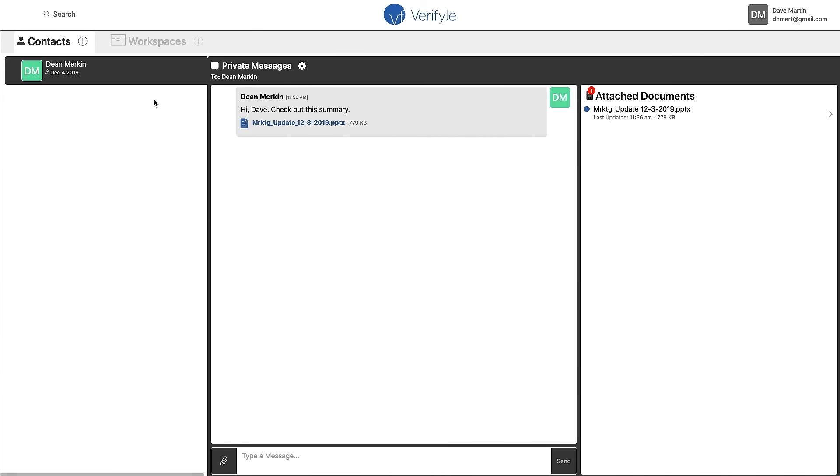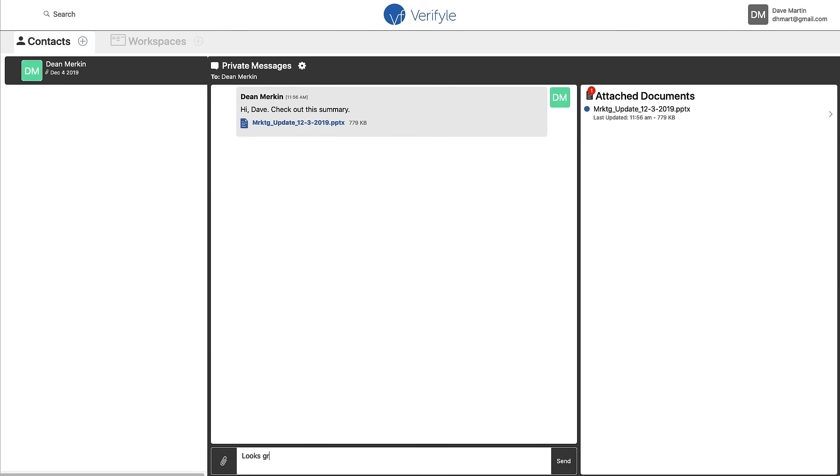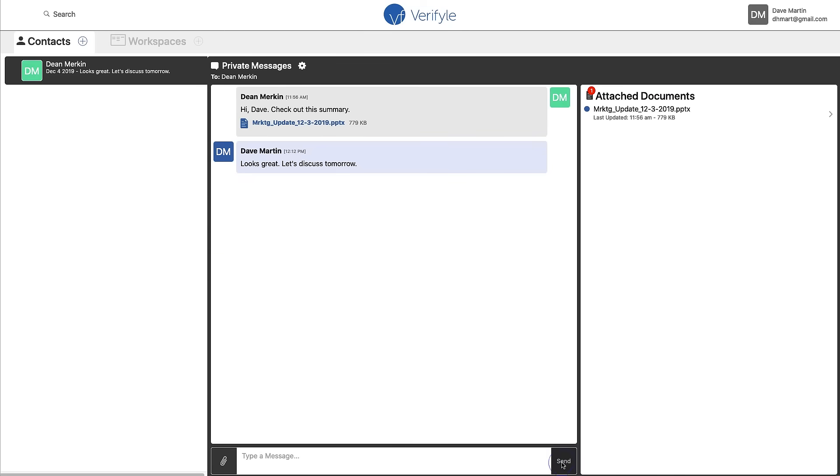You can see that this is a private message with Dean Merkin and Dean has shared this document, marketing update, and this message. Hi Dave, check out this summary. And Dave can now respond to me. So Dave might say, looks great. Let's discuss tomorrow. And he can then send that message back to me.